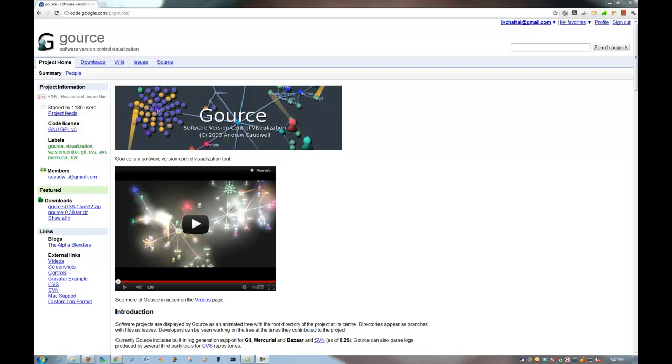Today I was doing something really interesting and I would like to show you exactly what I did. Today I am actually going to show you how to use Gource. I hope it is pronounced that way. This is an open source software. It actually helps visualize the version control, whatever that be like Git, Mercurial, Bazaar or even SVN. But today I am actually going to use Gource with SVN on my Windows 7 machine.